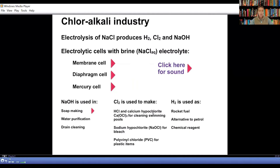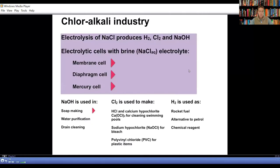I will speak about the chloroalkali industry, the uses of the products, and each cell individually with a simulation. The purpose of the chloroalkali industry is to make chlorine and sodium hydroxide by electrolyzing sodium chloride. Hydrogen gas is also produced in the process.